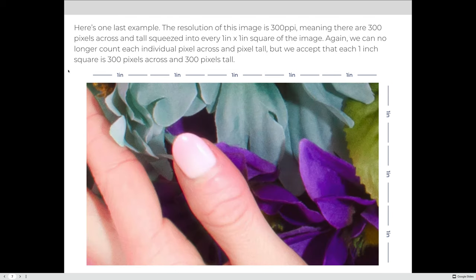Here is one last example. The resolution is 300 pixels per inch, meaning there are 300 pixels across and 300 pixels tall squeezed into every 1-inch square. If we know that every inch has 300 pixels and the image is 5 inches across, we multiply 300 times 5 to get 1,500 pixels across. And if the image is 3 inches tall, 300 times 3 gives us 900 pixels tall.